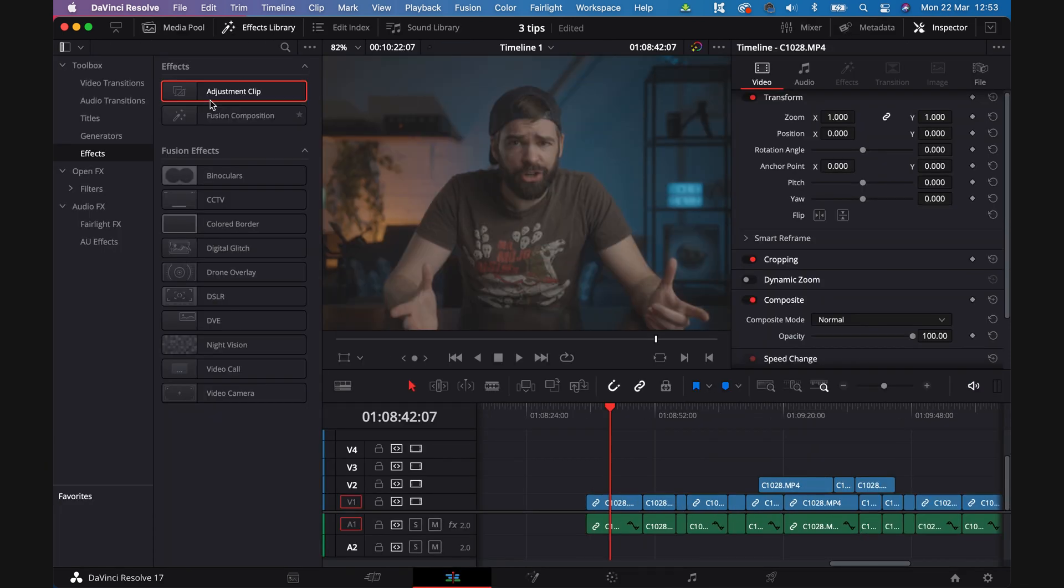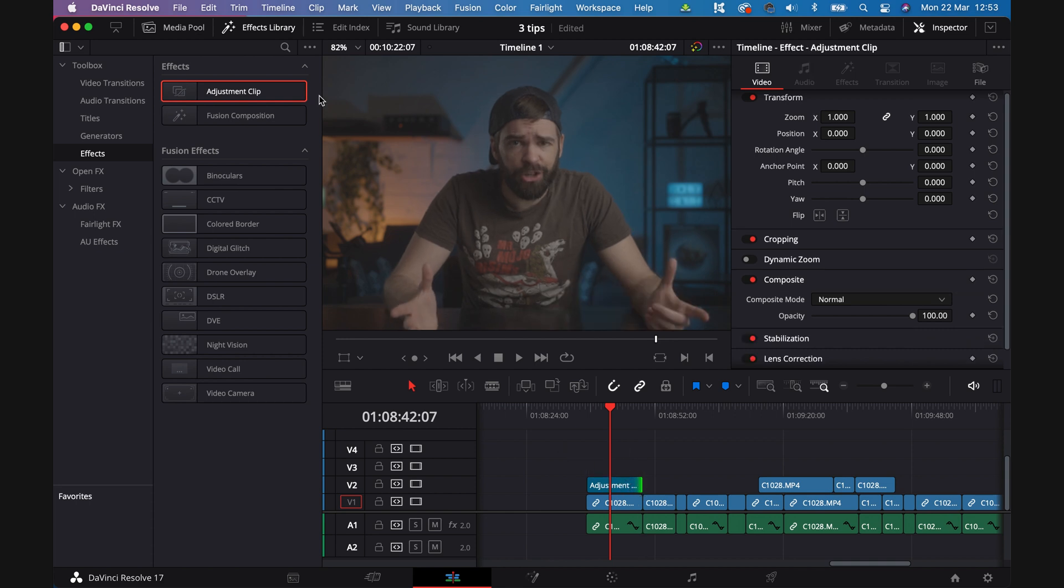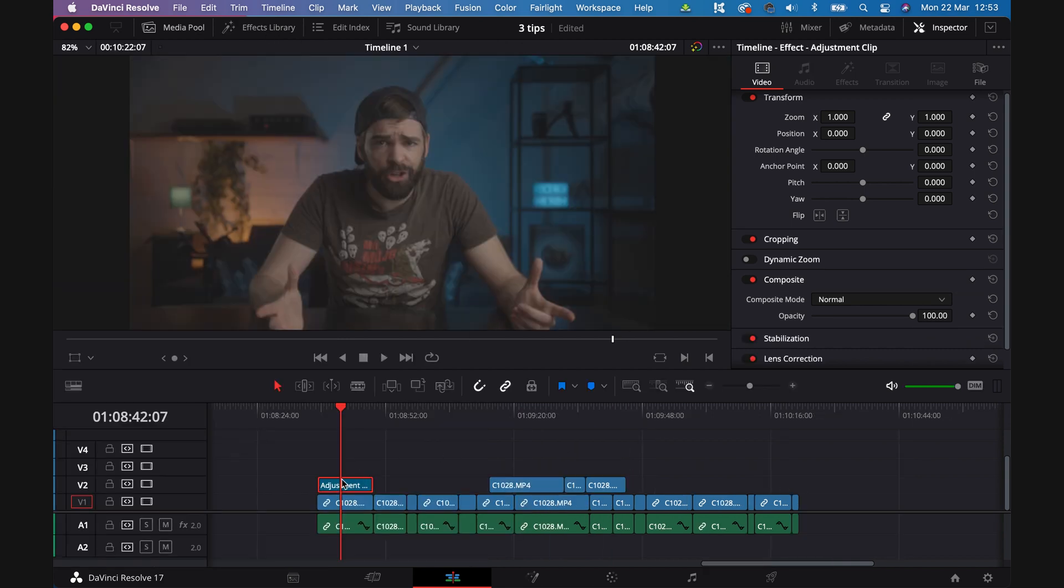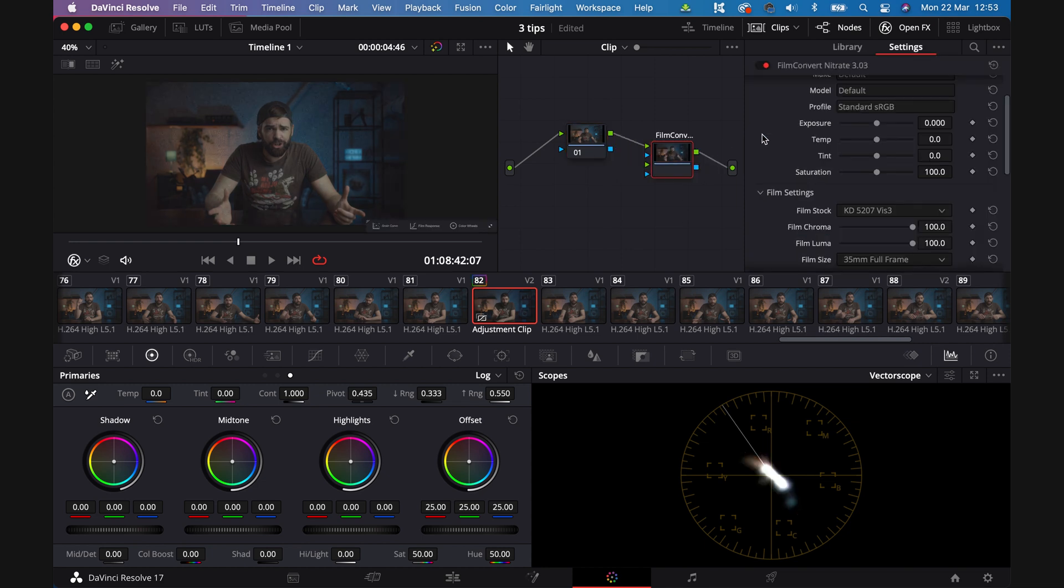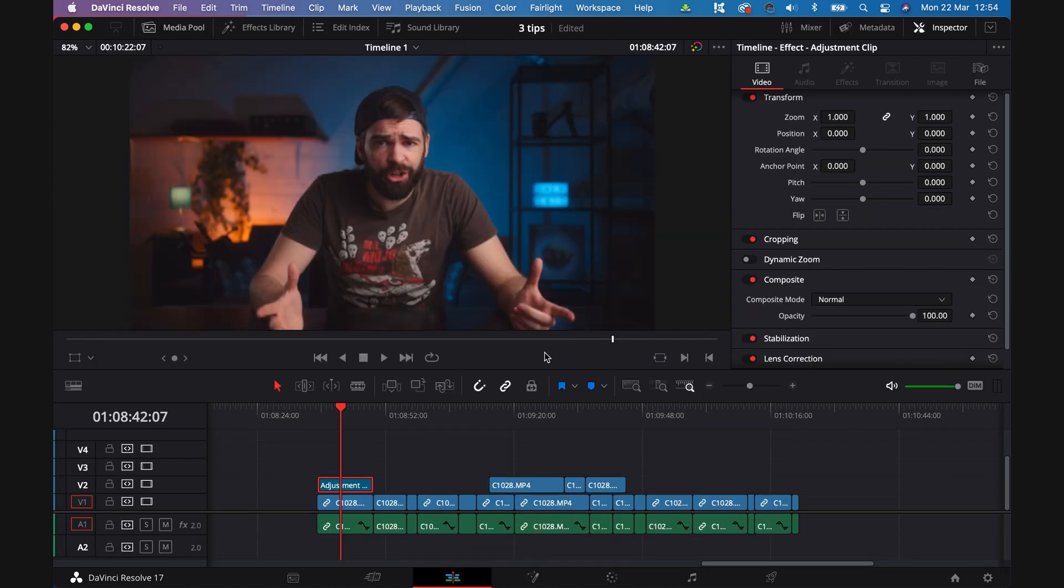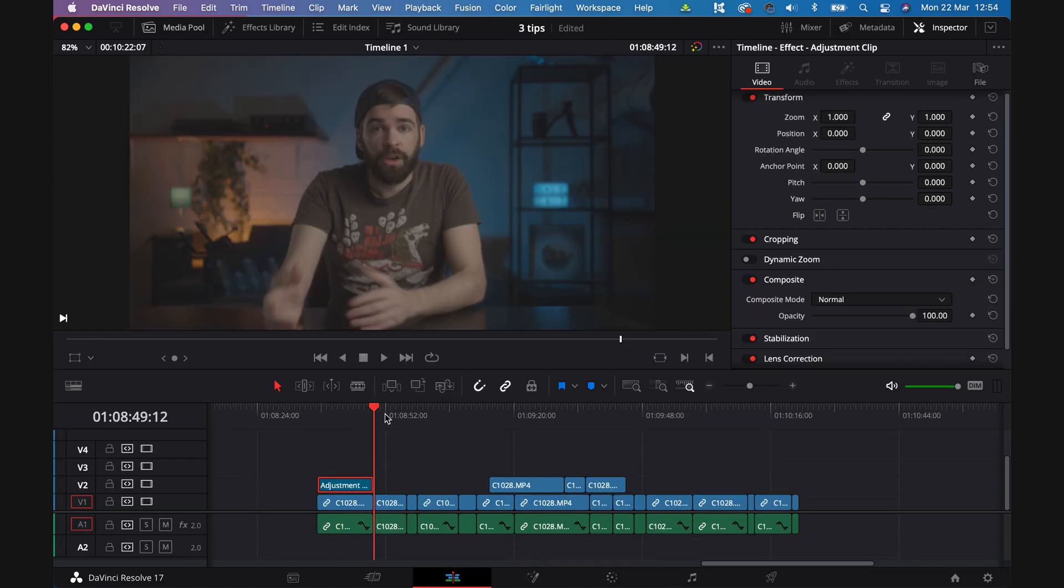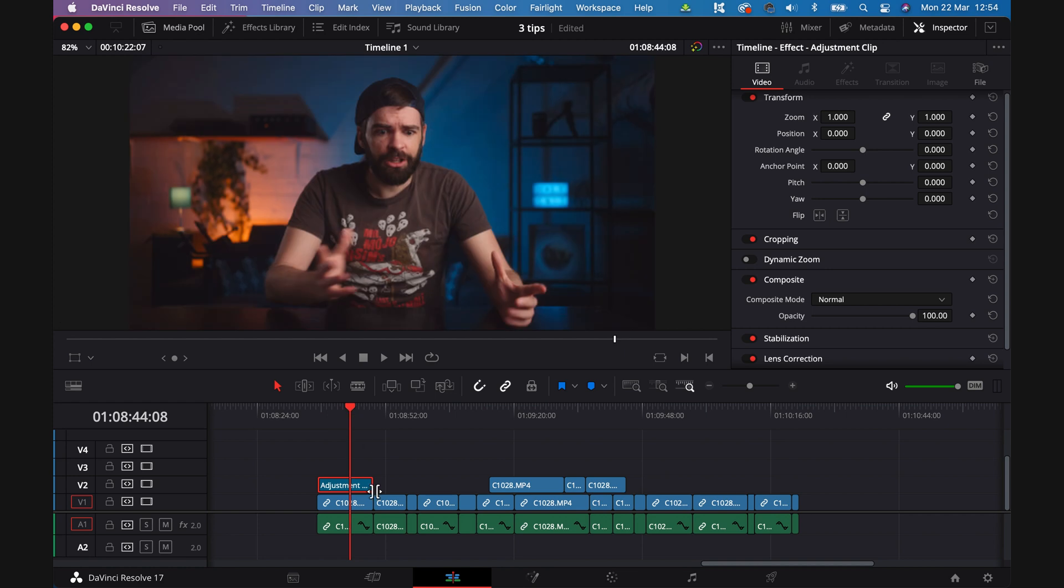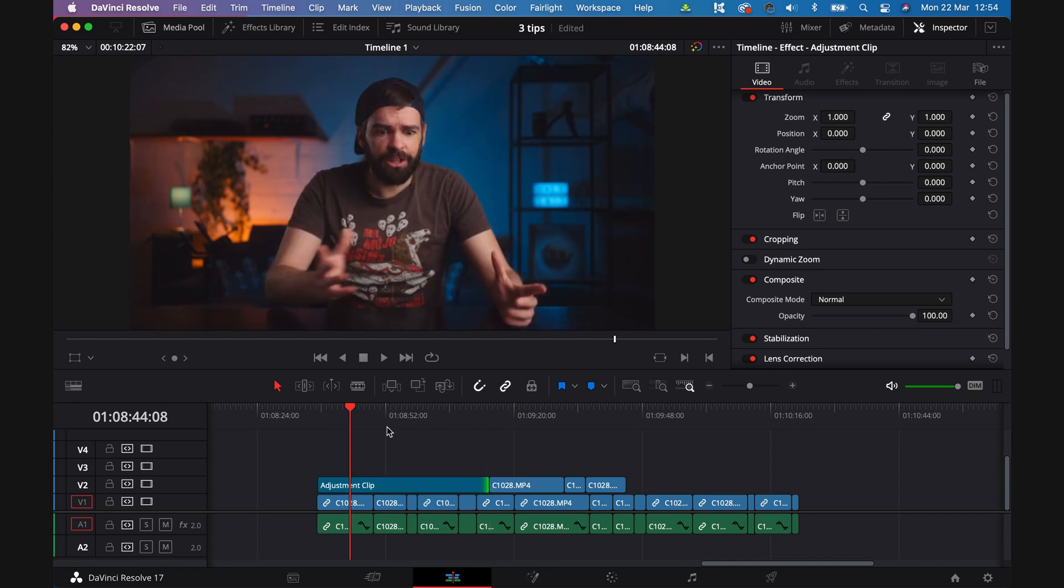So go to the effects library, drop an adjustment clip on top of your clips, select that adjustment clip and then go to the color tab and start color grading. So you're color grading in that adjustment clip now. Let's just do a quick color grade here, maybe film convert nitrate there. And now every clip underneath that adjustment clip will have that color grade. And once you've applied your overall grade to all your clips, you can still make adjustments to each clip separately.